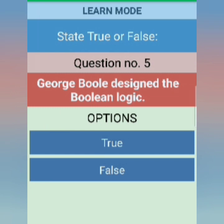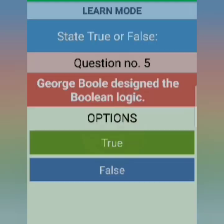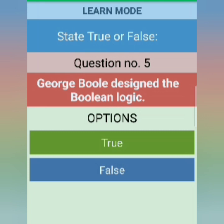The last true/false question: George Boole designed Boolean logic. Yes, it is right — George Boole designed Boolean logic, so this is TRUE. So these are your true/false answers.